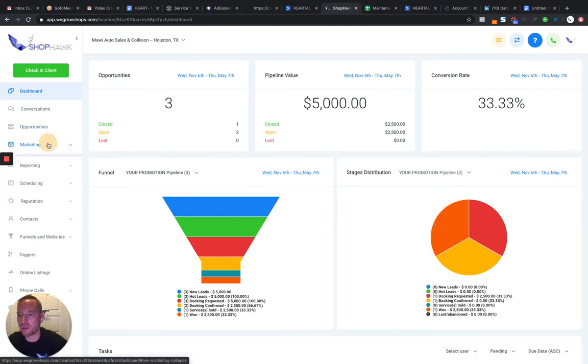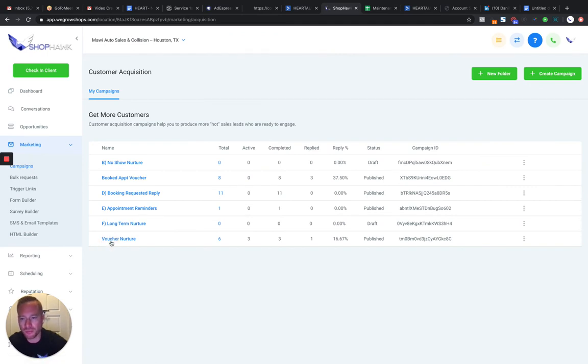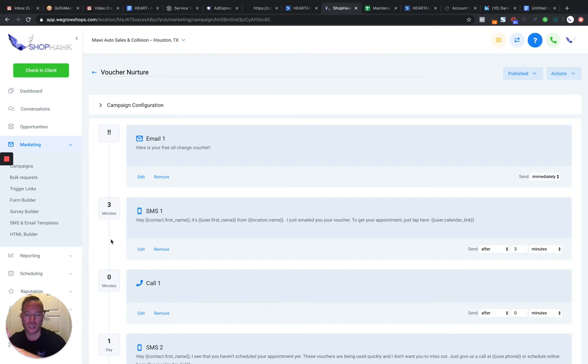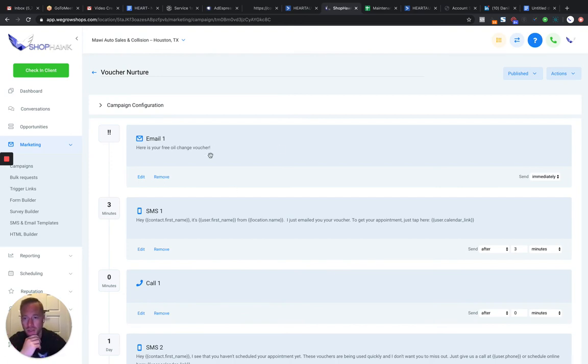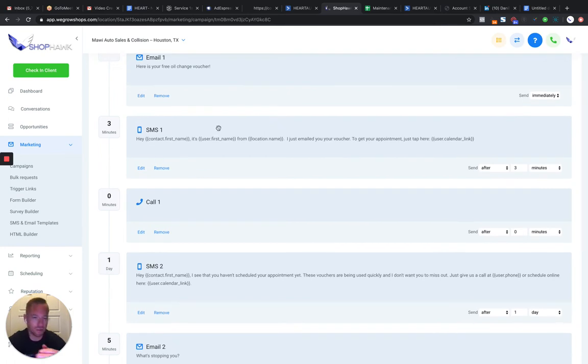And the cool part here is the campaign that we run is going to nurture these guys from taking action, clicking on the ad to opting into your funnel. Like I said, they're going to get a welcome email. Here's your voucher. Then they're going to get a text message saying here's directions to the shop. Don't forget, you know, standard appointment reminder stuff.